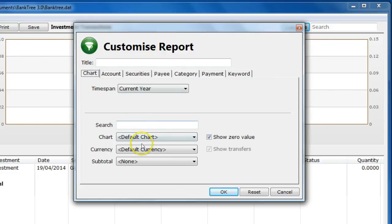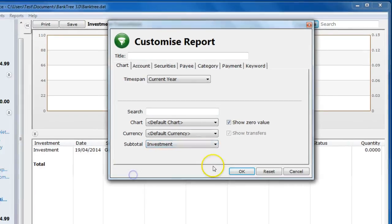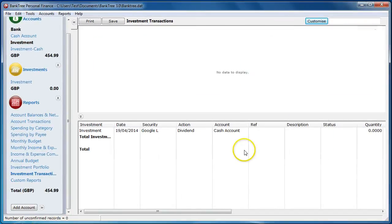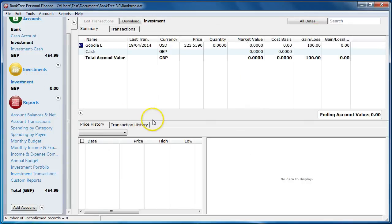You can also use subtotals or groupings to show investments with a broker for example. Bank tree personal finance also allows you to have securities with differing currencies with different brokers.